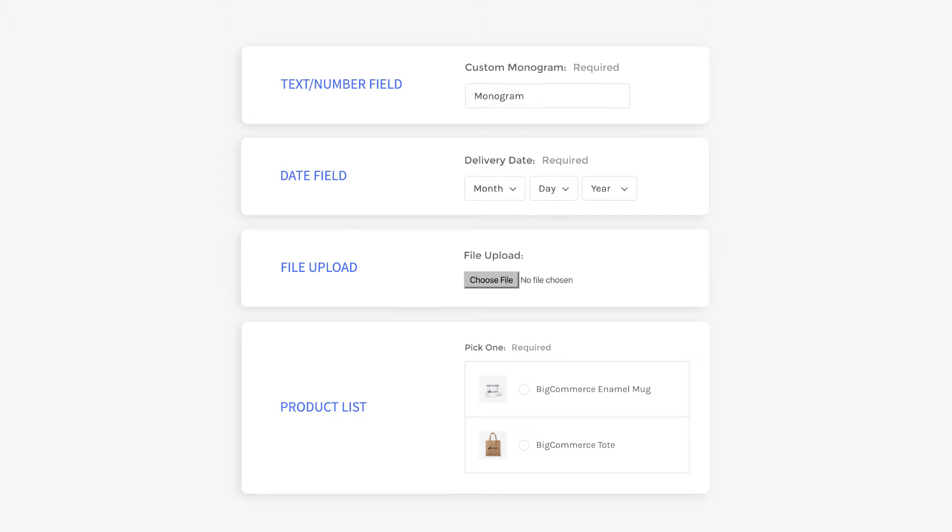text or number field, date field, file upload field, and product list for bundling and upselling products.